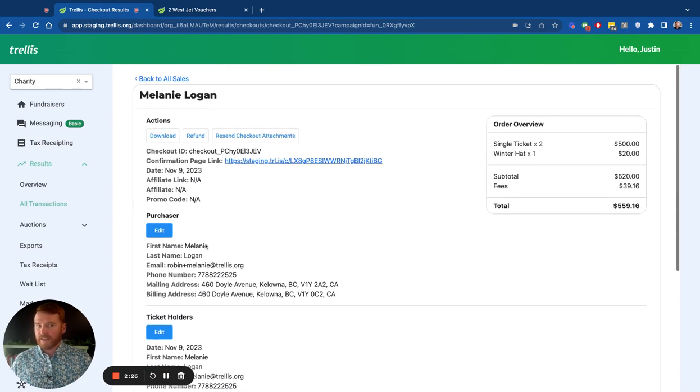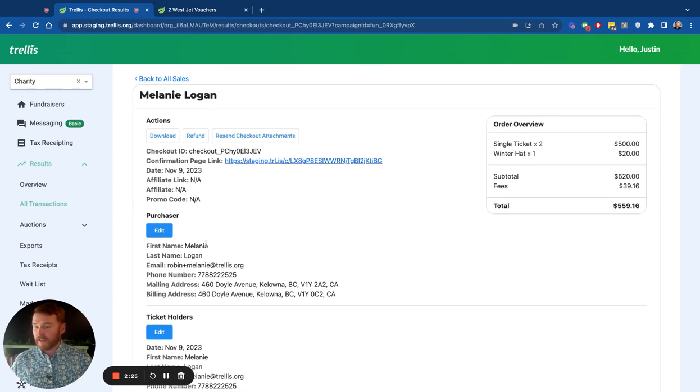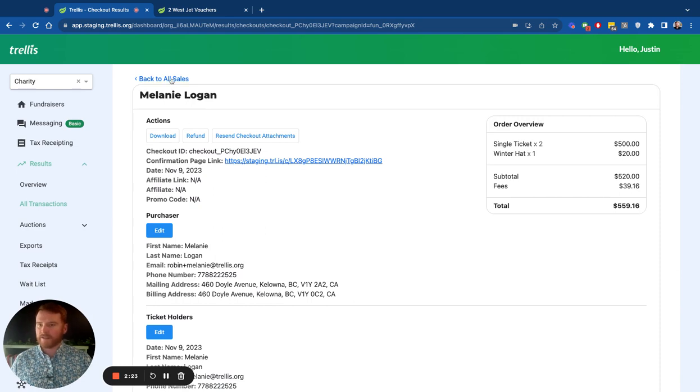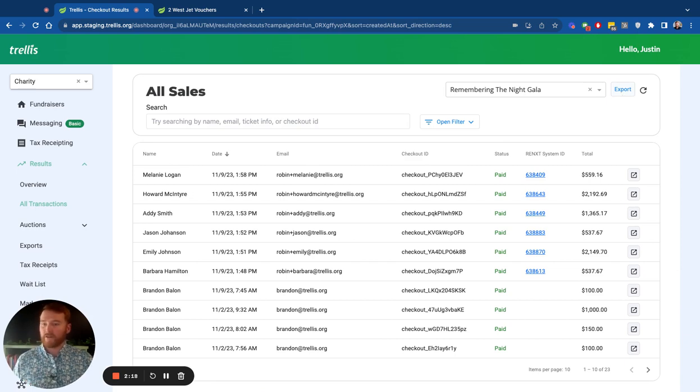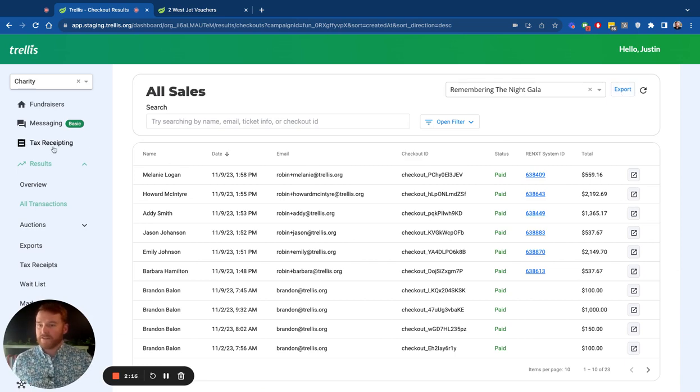If there's any custom fields, dietary restrictions, it would all be in here too. So you have all the results you'd ever want. And of course, you can export those or just have them go right into Razor's Edge in a batch or automated fashion.